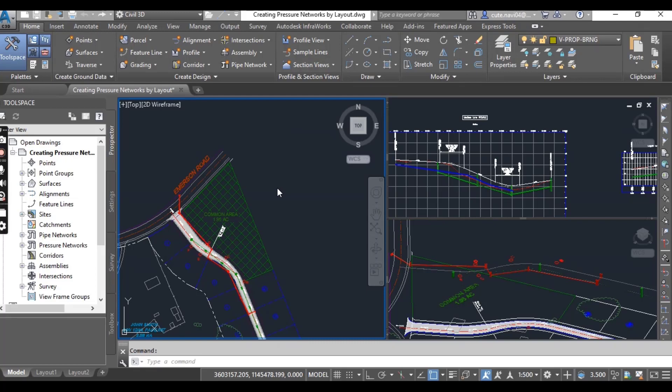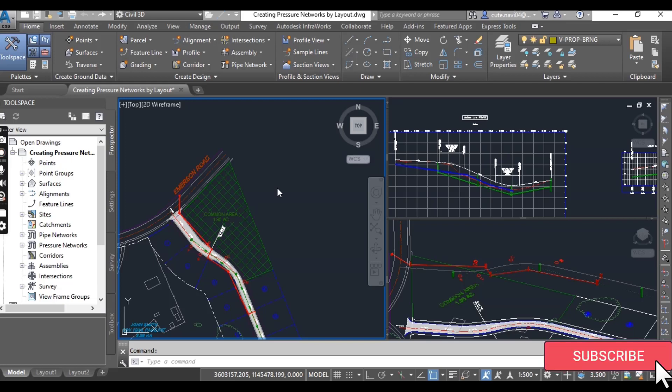Hi friends, welcome to my channel Civil 3D Pro Designer. We have exercise number 2 for chapter number 15.